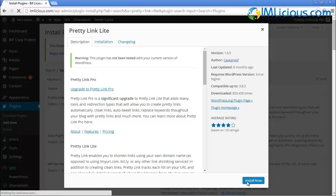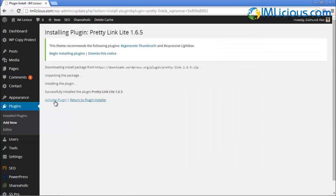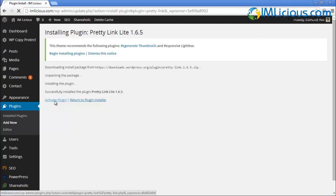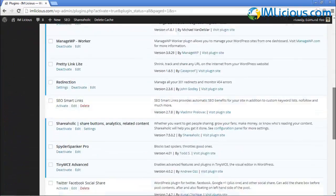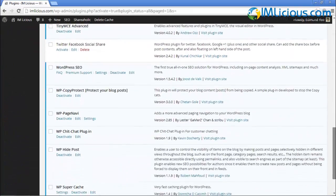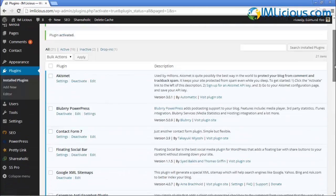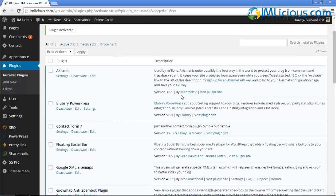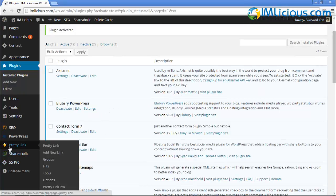Just click on Install Now and then click on Activate Plugin to start using it. You'll see that Pretty Link Lite is here. In order to start using Pretty Link Lite, you'll see a star icon here, Pretty Link.